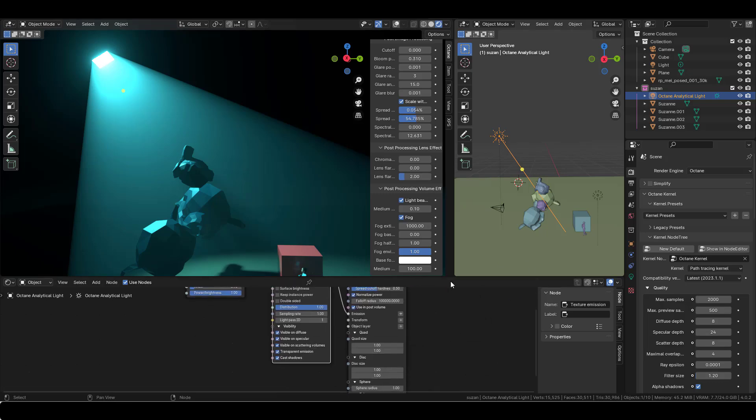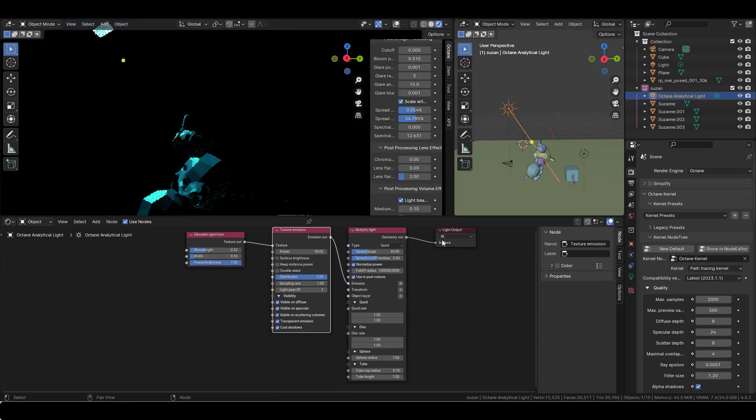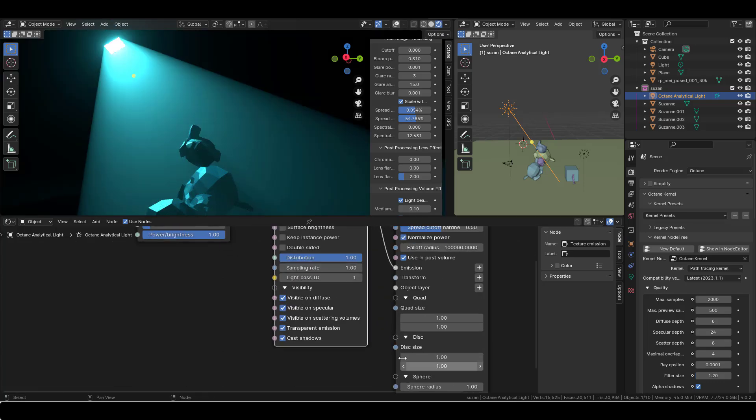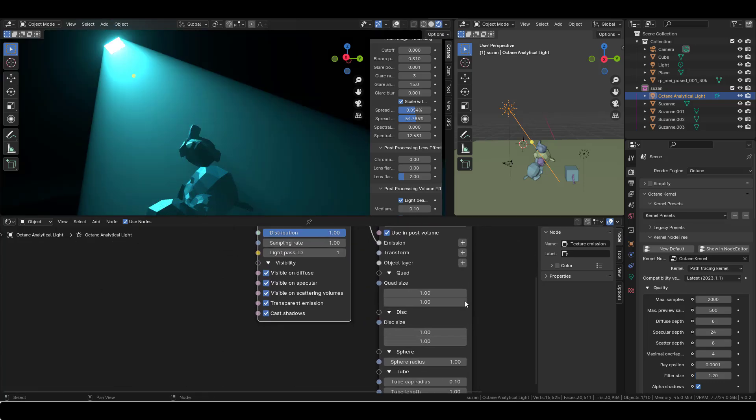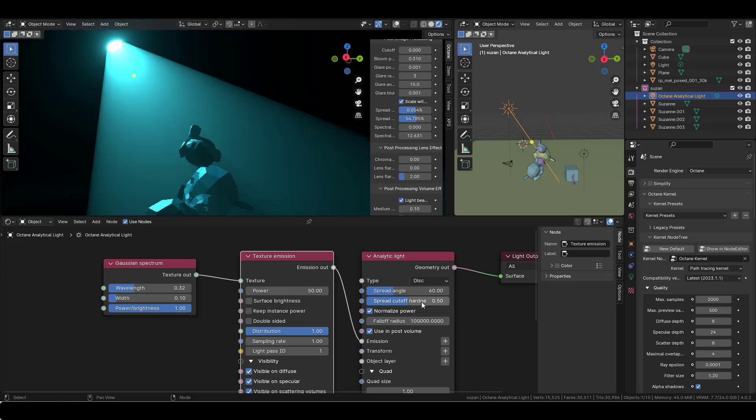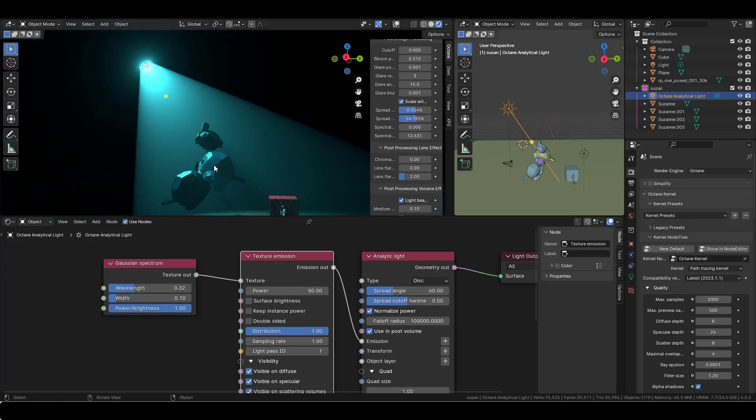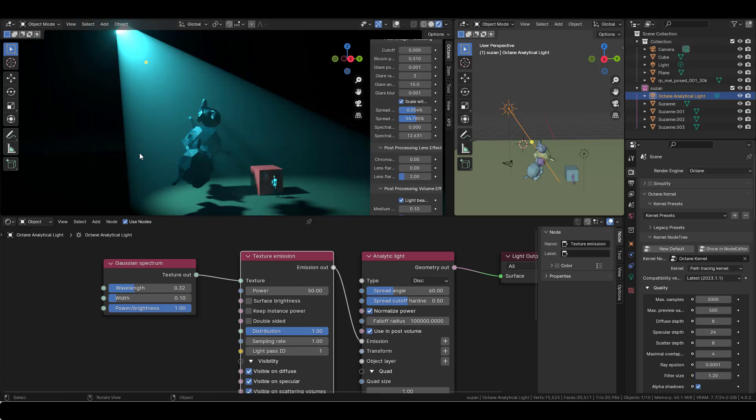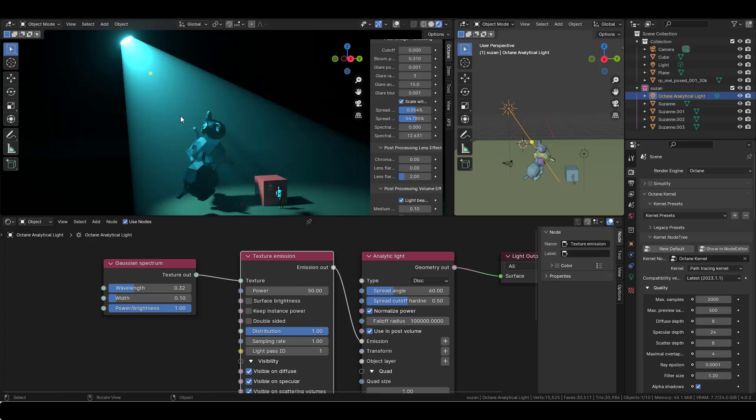You can go to the parameter of the light here. And you can decide if it's a quad or a disk or a sphere. I prefer the disk because it's softer on the exterior of the light.